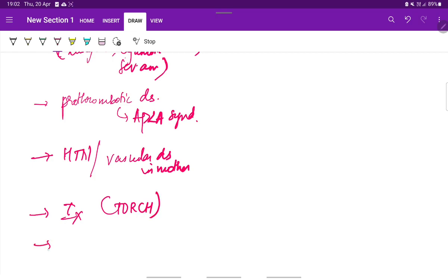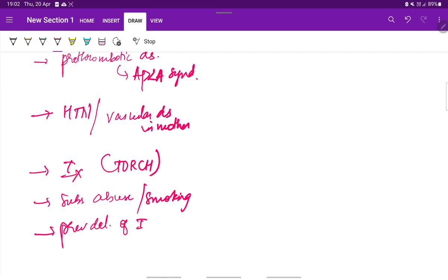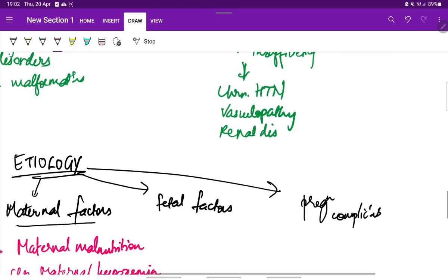Also preeclampsia and infections in the mother especially the torch infections, substance abuse by the mother, smoking or previous delivery of IUGR baby. These are the maternal factors.